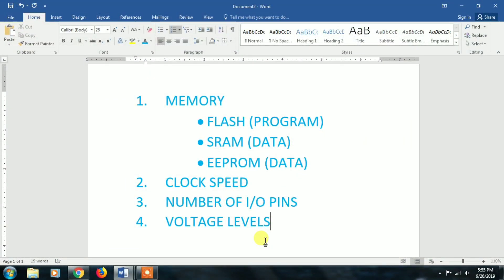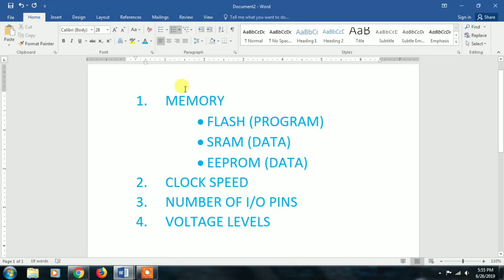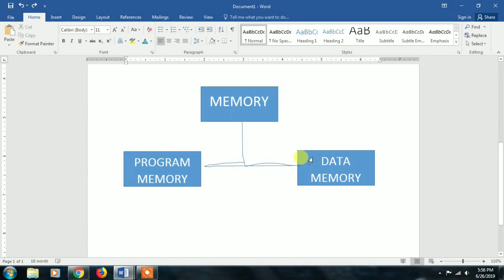We are going to talk about Arduino IDE. Friends, we are going to talk about Arduino IDE. We need to understand the next concepts. So the first point is memory. Every microcontroller has a memory, so memory is basically a key part of the microcontroller.